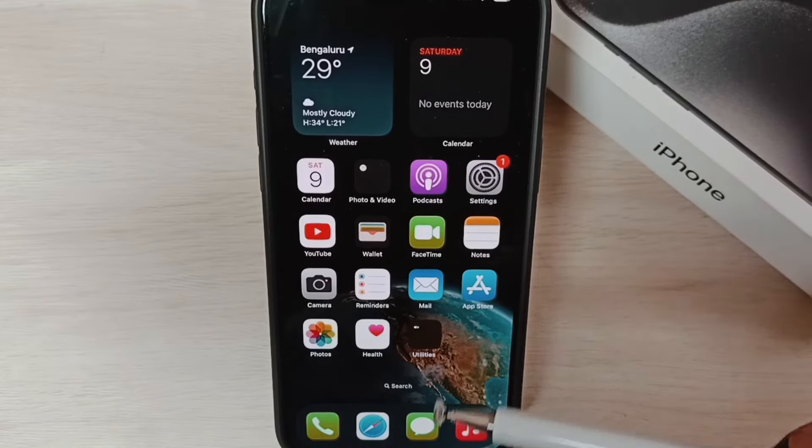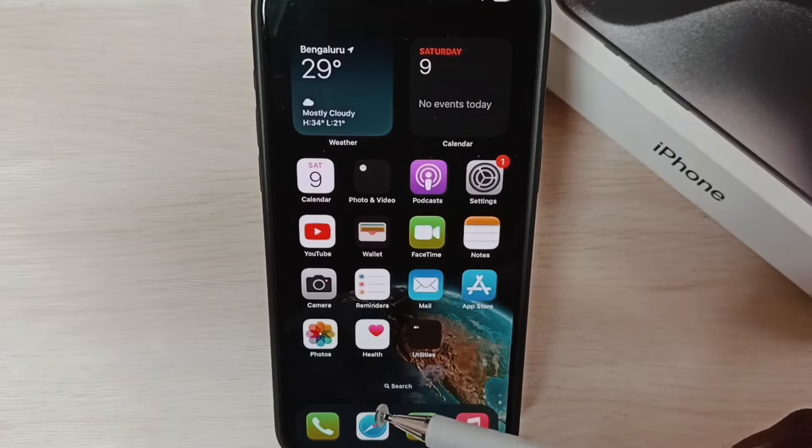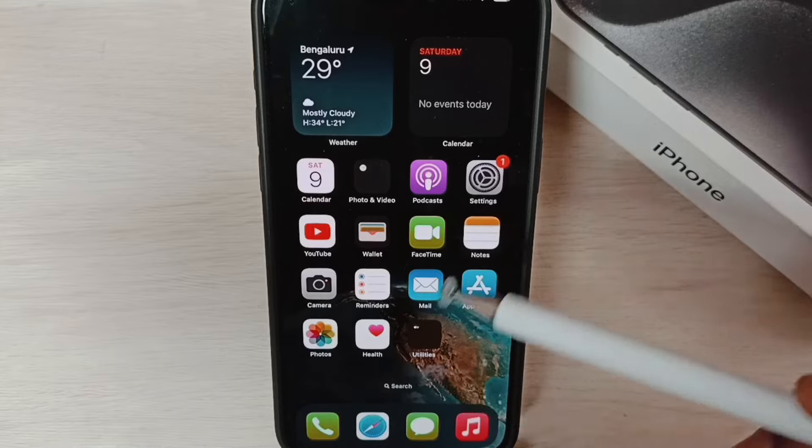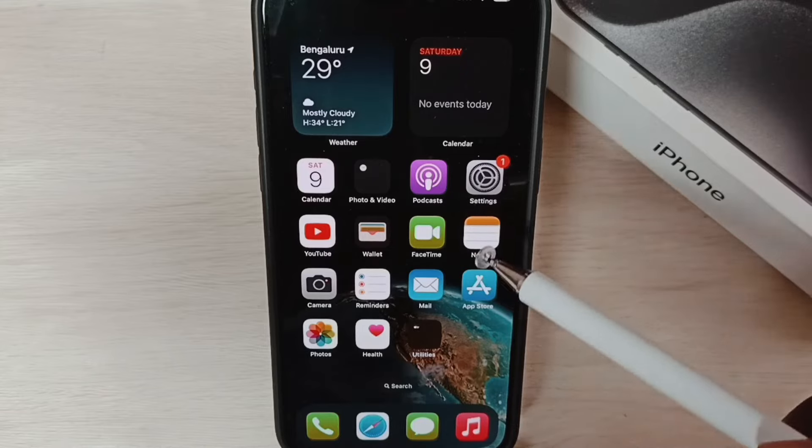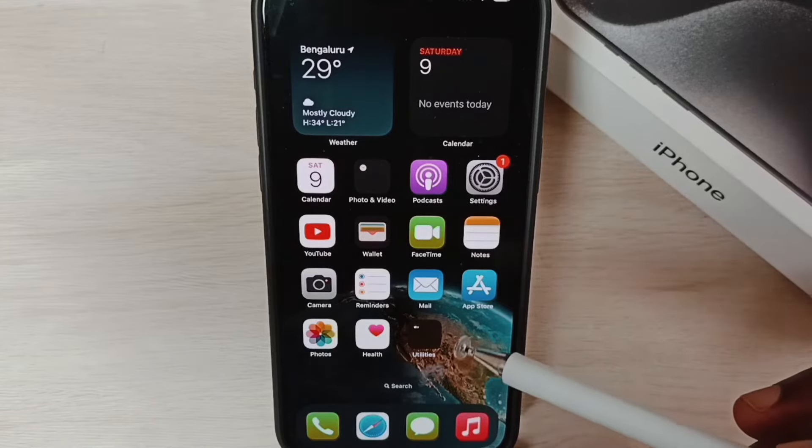Hi friends, this video shows how to update iPhone to latest iOS software. Please don't forget to subscribe this channel, like and share the video.